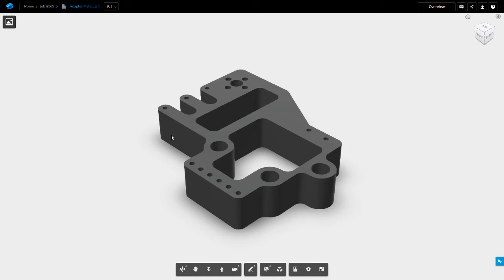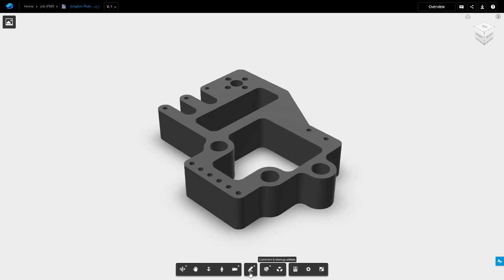The viewer benefits from a variety of different viewing options which can be accessed through the bottom toolbar, as well as different markup options and the ability to section your part.